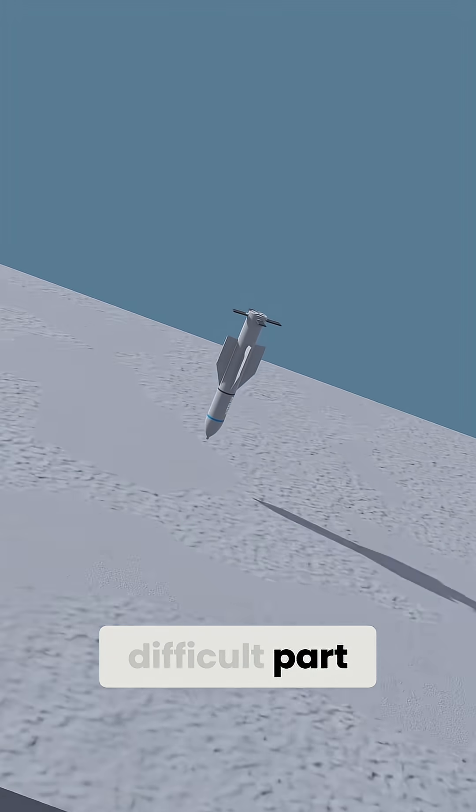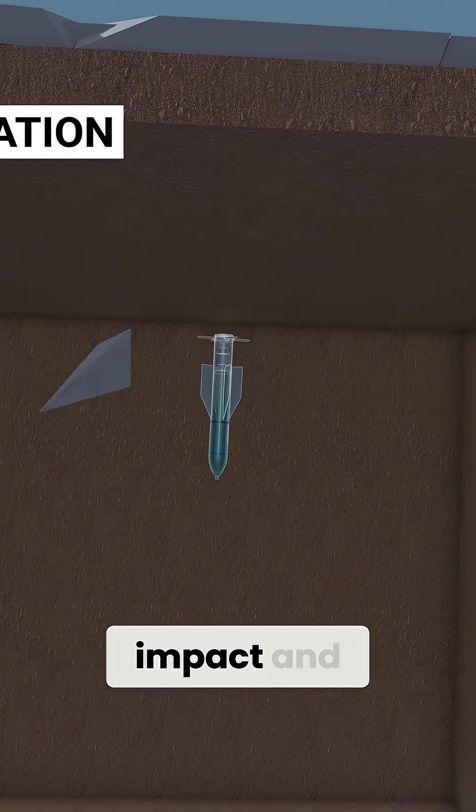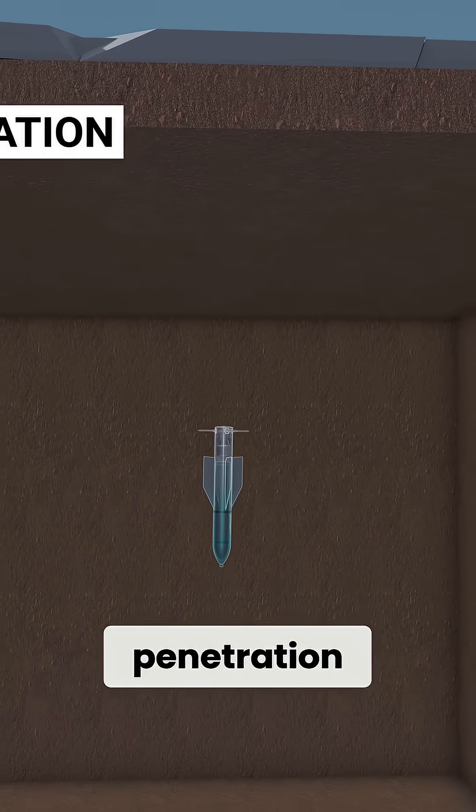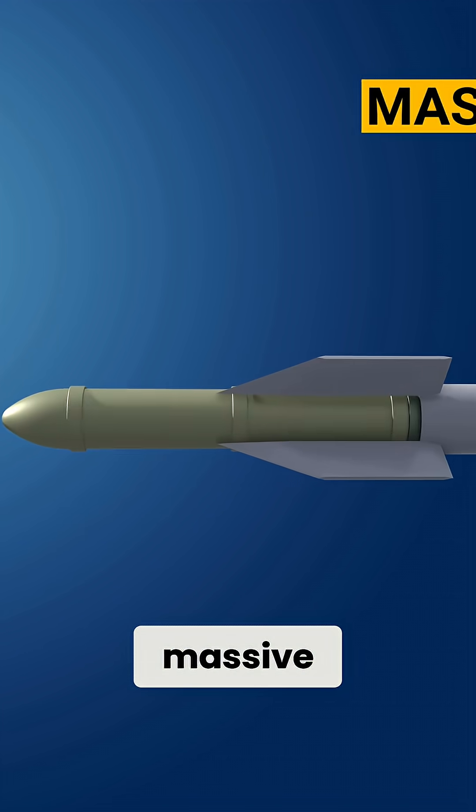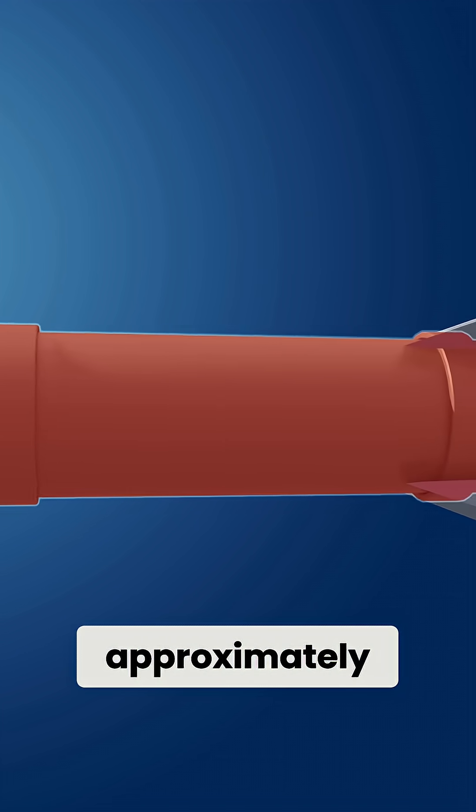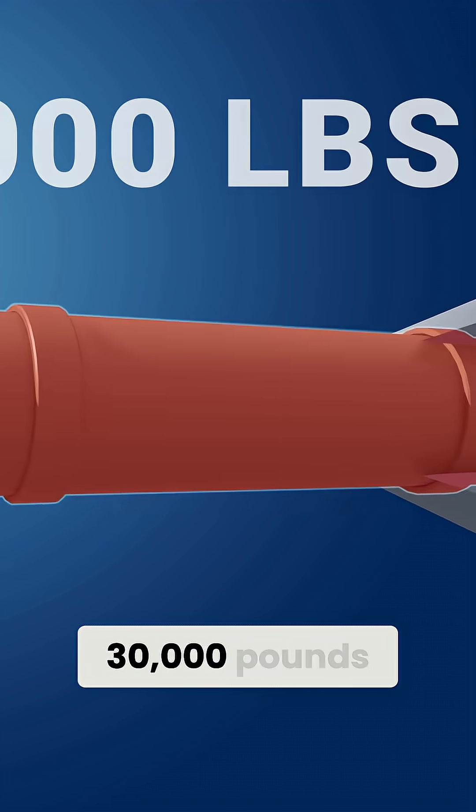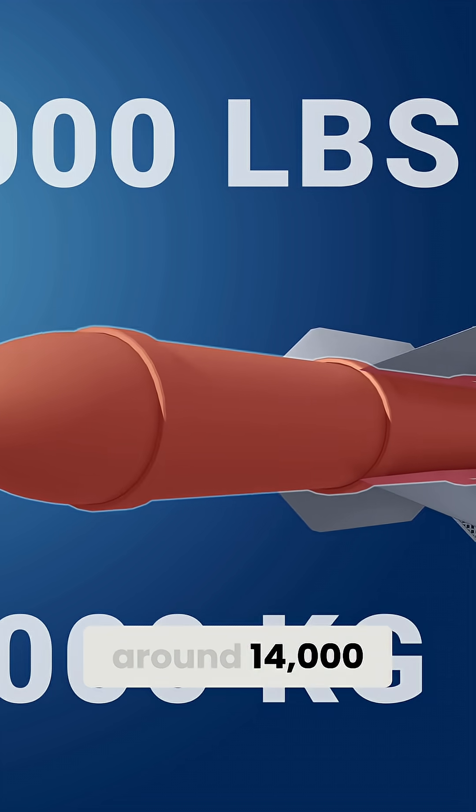Here comes the most difficult part, that is step four: impact and penetration. The bomb, known as the Massive Ordnance Penetrator, weighs approximately 30,000 pounds, which is around 14,000 kilograms.